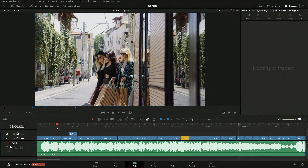There are a bunch of different ways that we can fade audio within DaVinci Resolve. I wanted to go over those different ways on each page — that is the edit, cut, and Fairlight pages.